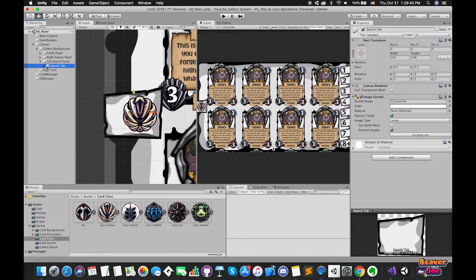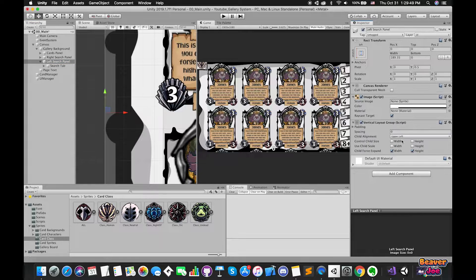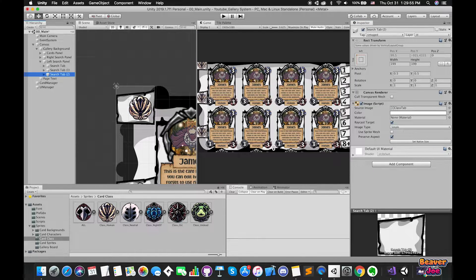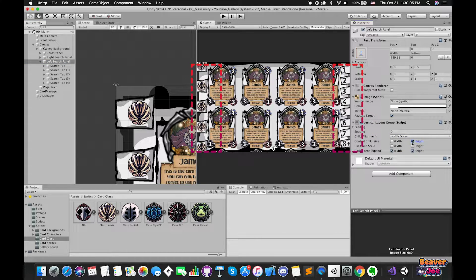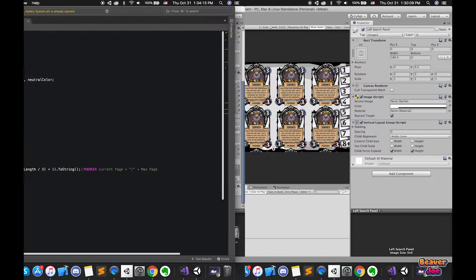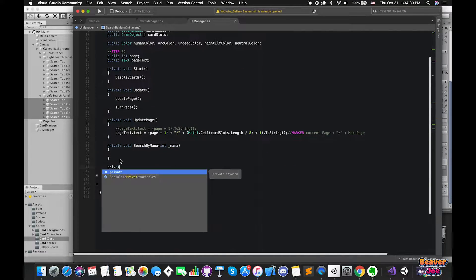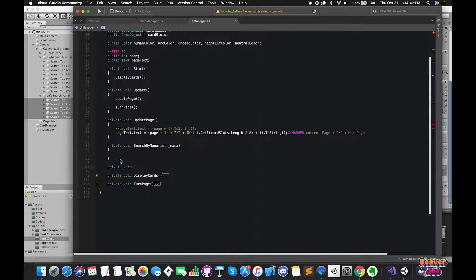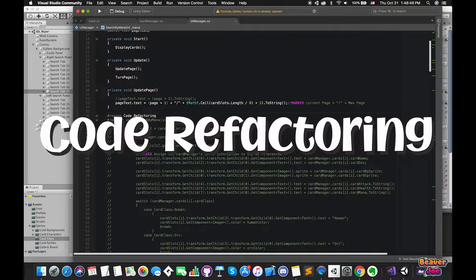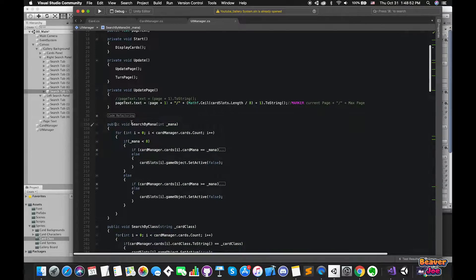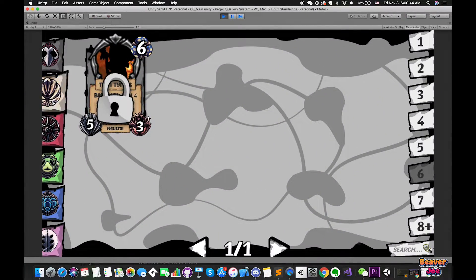In this episode, we will continue our Clashing Manager project and add more features. First of all, we need to create UI toggle game objects on both sides to make several search buttons. Then we will go to Visual Studio and complete their basic event functions. Finally, we'll do code refactoring and clean the code. As always, the link for the project repository is in the description below.